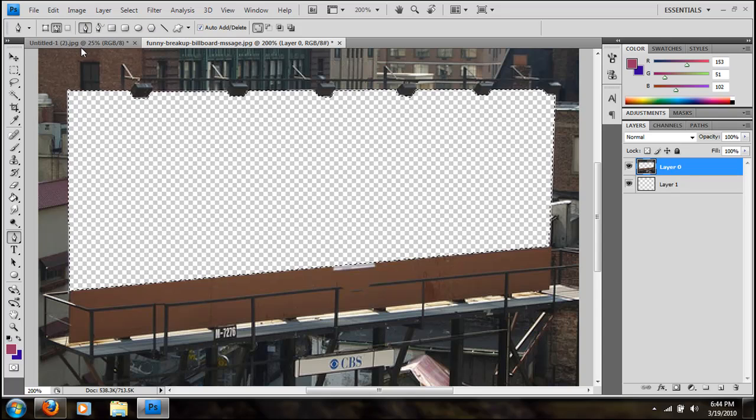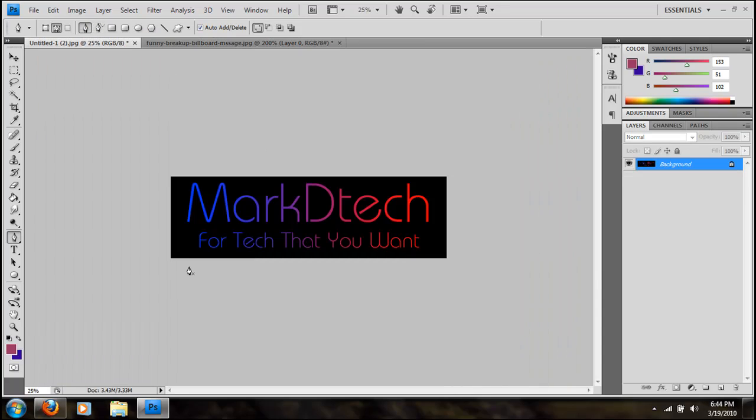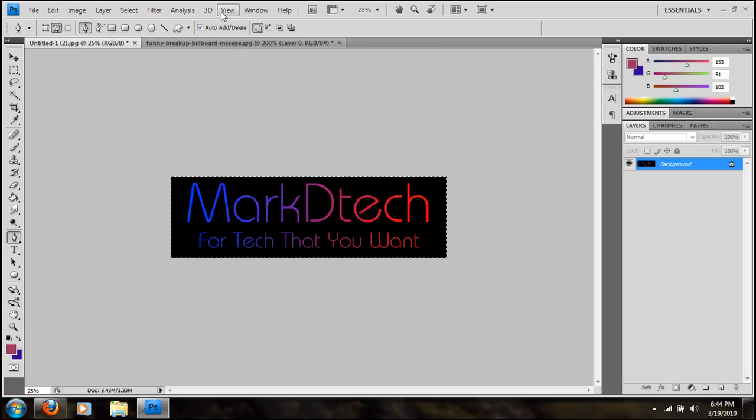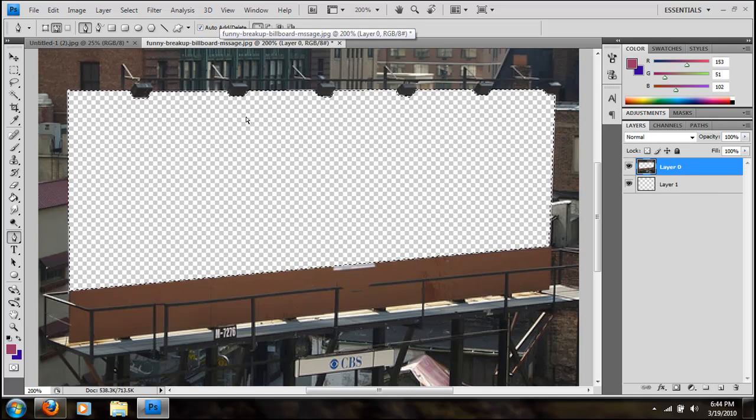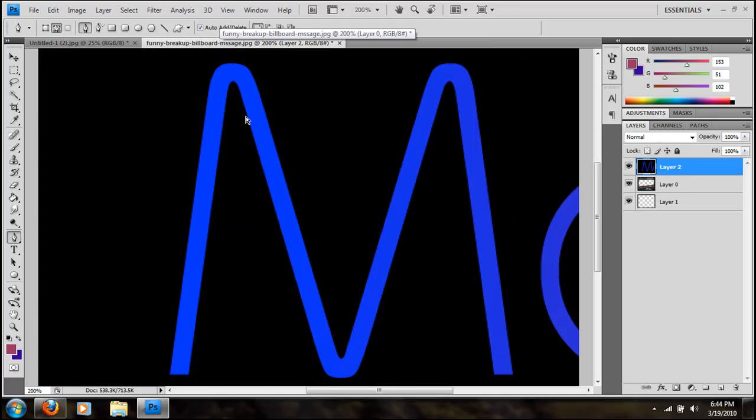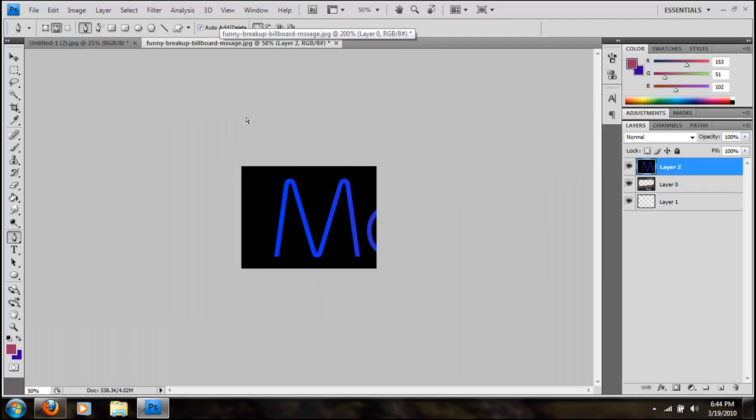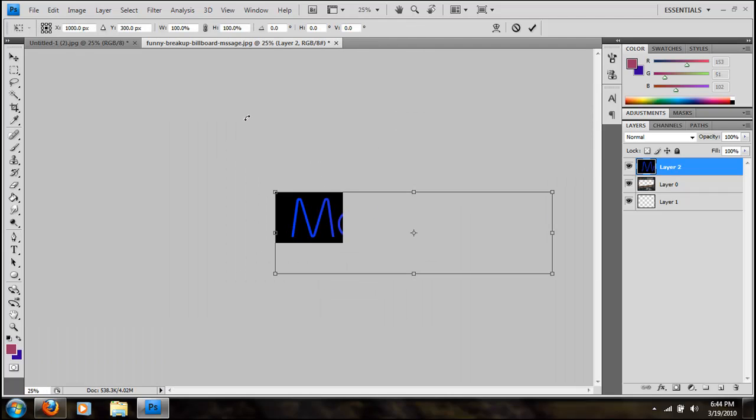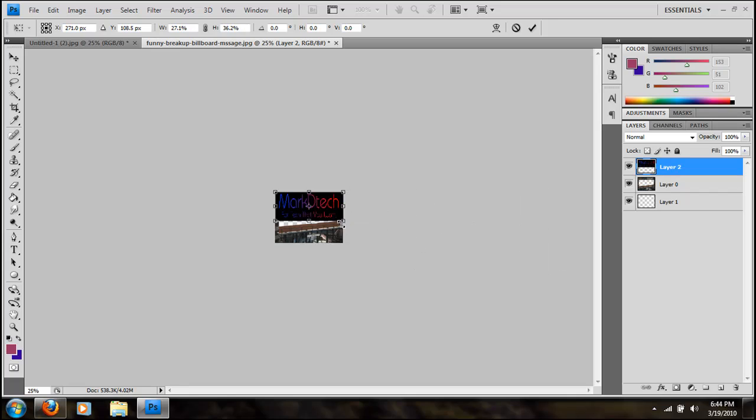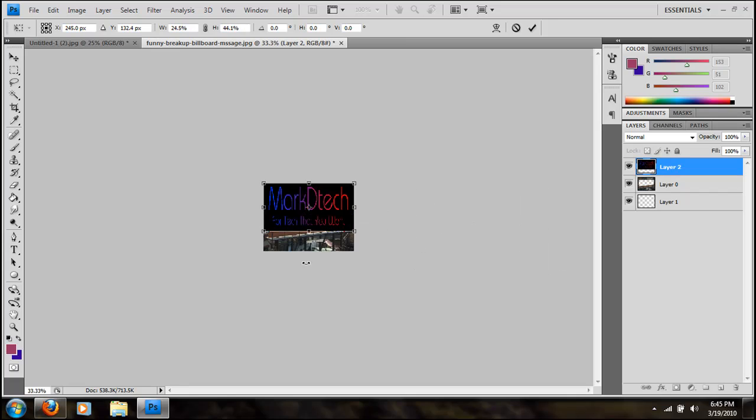Now take the image you want to put into the billboard. I already have just my slogan. I'm going to copy by pressing Ctrl+C and then press Ctrl+V in the billboard image. Okay, so this one is a really big image. I'm going to press Ctrl+T which will transform the image to the appropriate size.